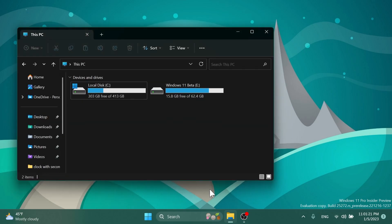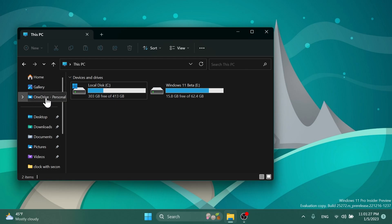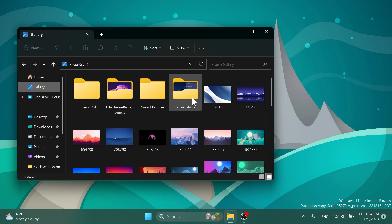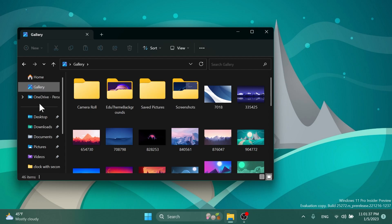After the restart, if you open up the File Explorer, you will notice this new gallery section down below the home section and also OneDrive. If you click on this gallery section, it will automatically redirect you to the pictures section of Windows 11. But I'm sure that Microsoft will do some more interesting stuff with this section, or at least I'm hoping that they will also let us filter or see photos from different locations in our computer.